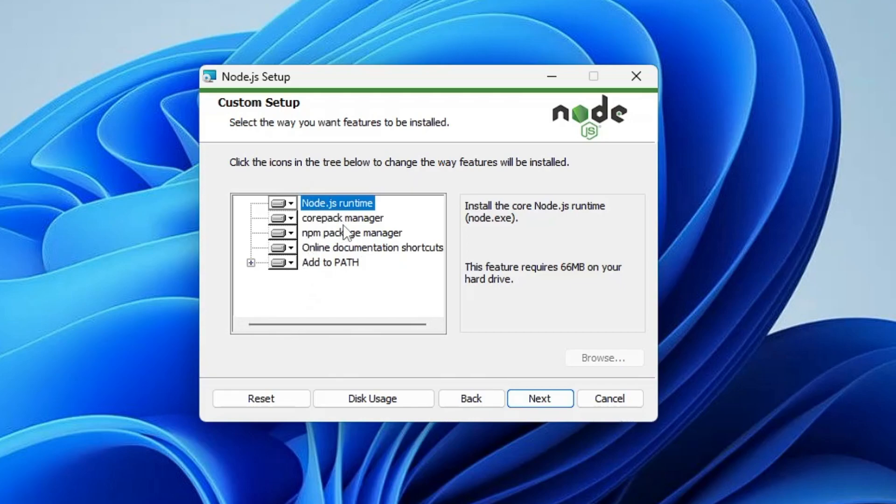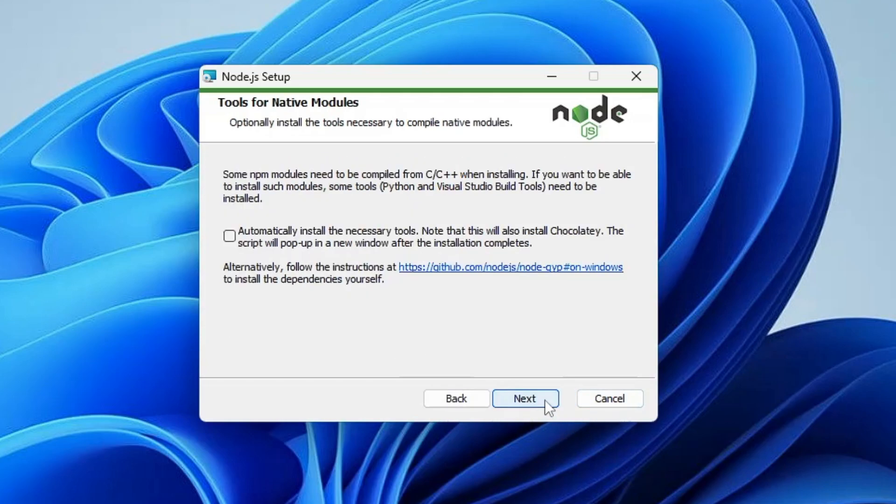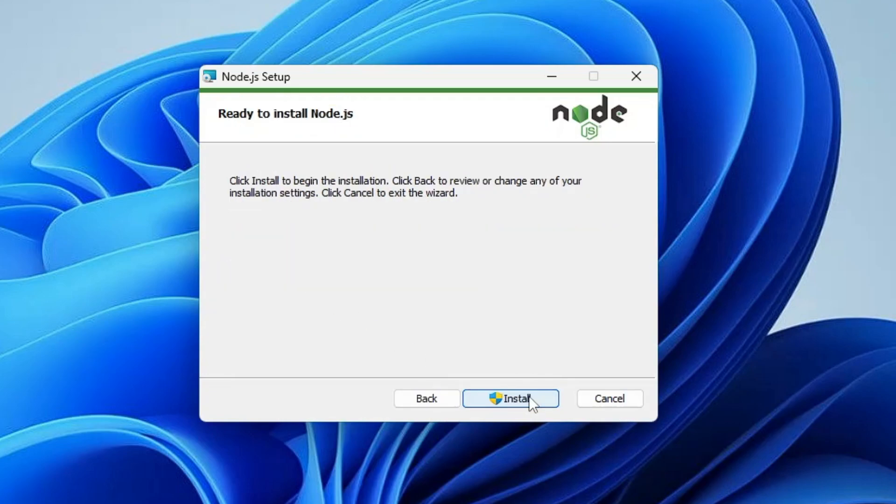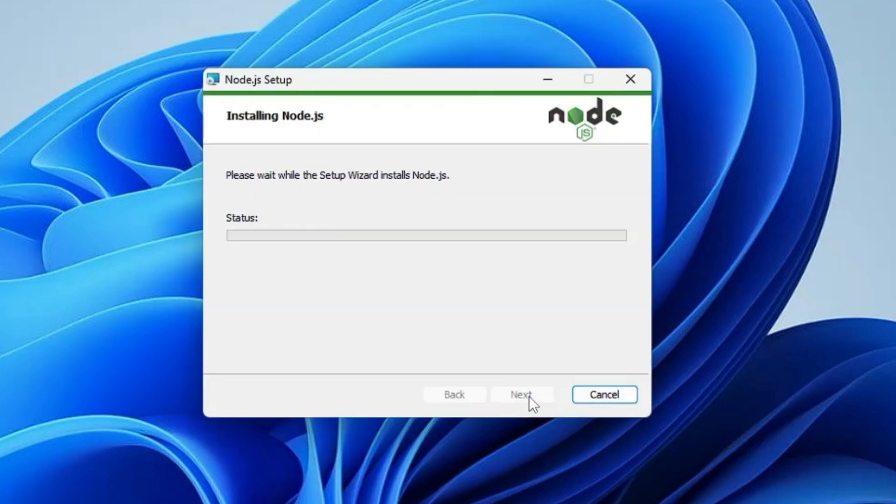Now it says 'automatically install the necessary tool'. If you want it to install Chocolatey or many other required tools, you can check this option, or else you can uncheck it. Then click on Next, click Install.